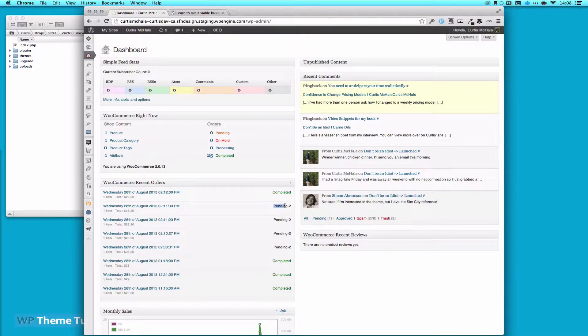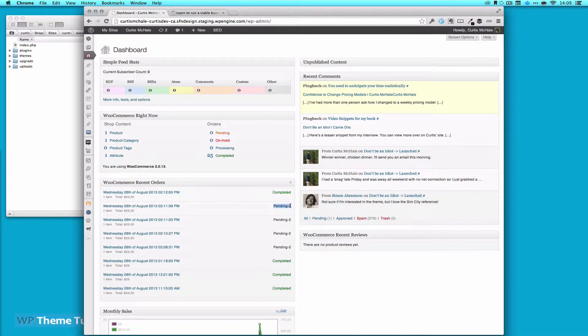You can see right here I have Pending-2. It actually took me a while to figure this out, but the problem was orders were coming in but they weren't getting marked as approved automatically. So I had to manually approve each order as it came through.